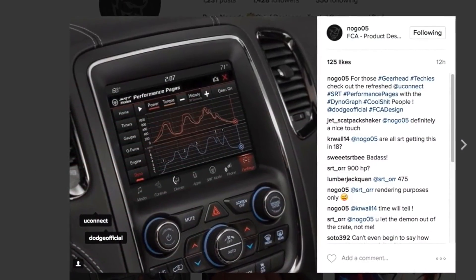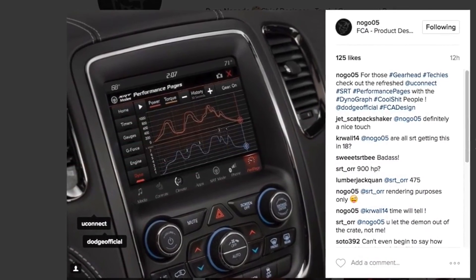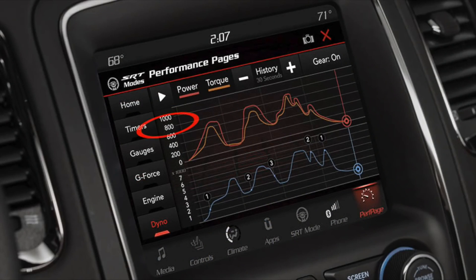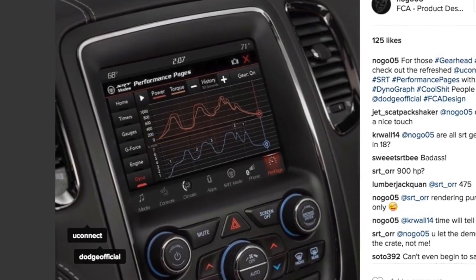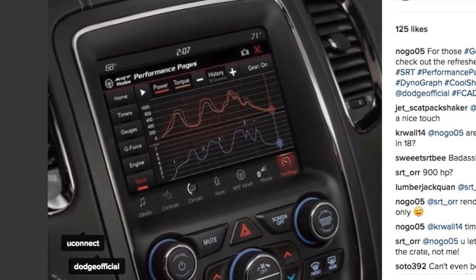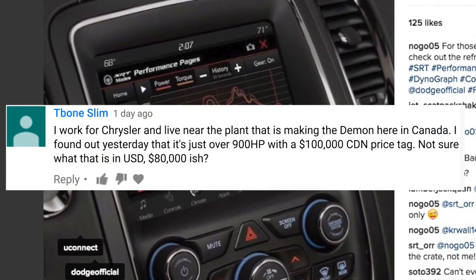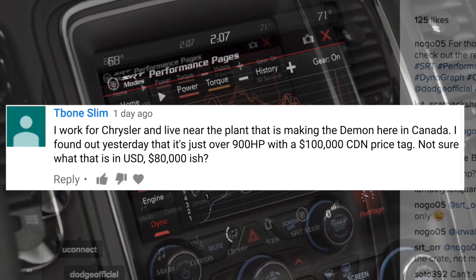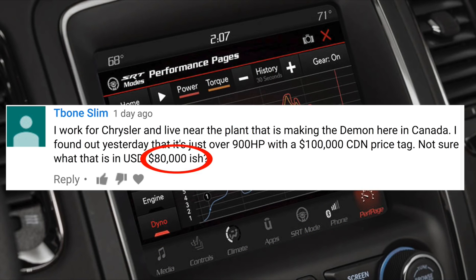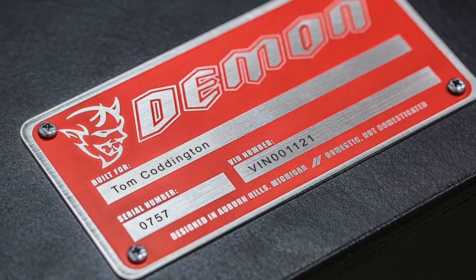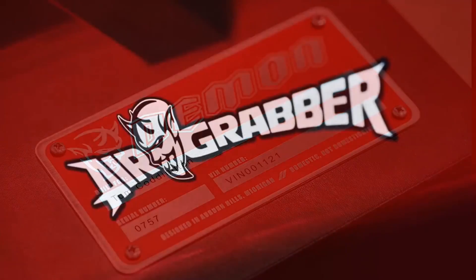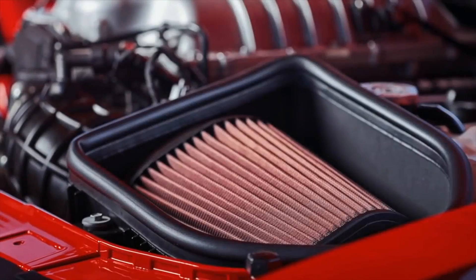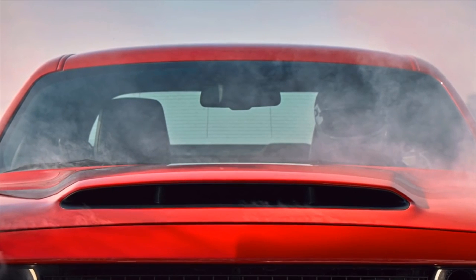Dodge recently uploaded this image on Instagram, and it shows a dyno chart that reaches just over 900 horsepower. Now does this mean that the Demon will make over 900 horsepower? Well, we won't know officially until April. But I did happen to get a comment from someone who claims to work for Chrysler. He claims that the Demon will make over 900 horsepower, and it'll cost somewhere around $80,000. Now this could easily be someone trolling me, but hey, who knows? This guy could be legit. I highly doubt that the Demon will only make 50 more horsepower than the Hellcat. Considering how much Dodge is hyping up this car, it's not hard to believe it could beat 900 horsepower.